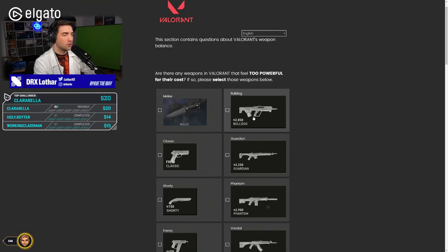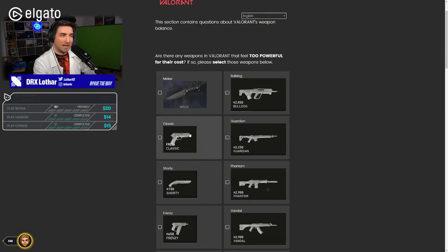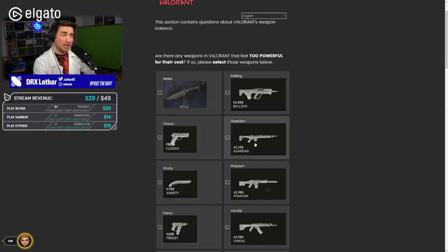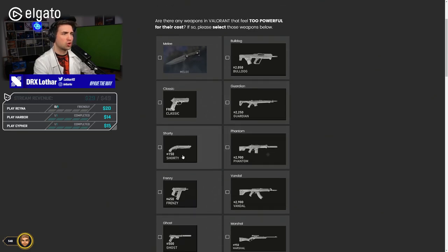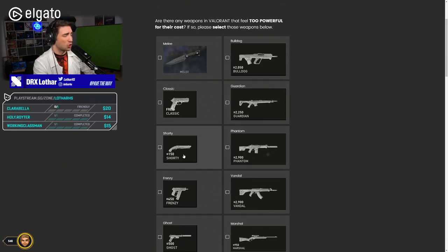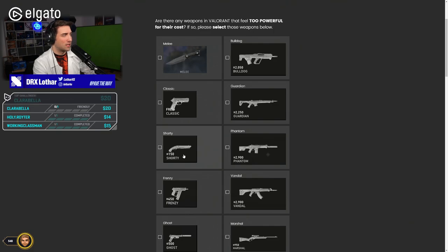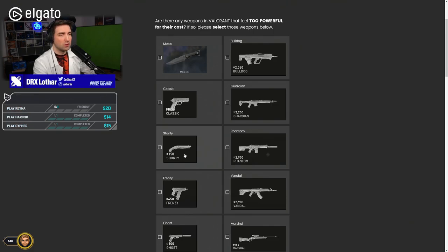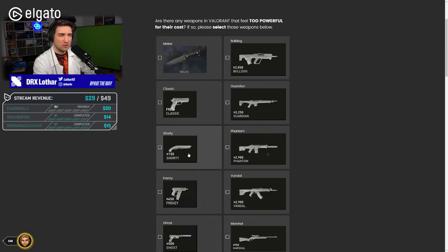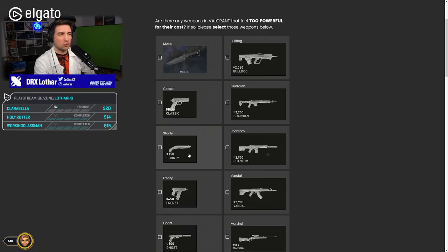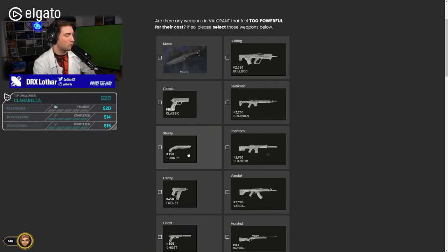Bulldog? Definitely not. Classic? Definitely not. Guardian? Definitely not. Shorty? After the nerfs that it got hit by, I don't think so. It does what it should do, and the cost is still decent. It's not super cheap, and it's awkward because it's 150, so it doesn't fit every round. So I think it's okay.